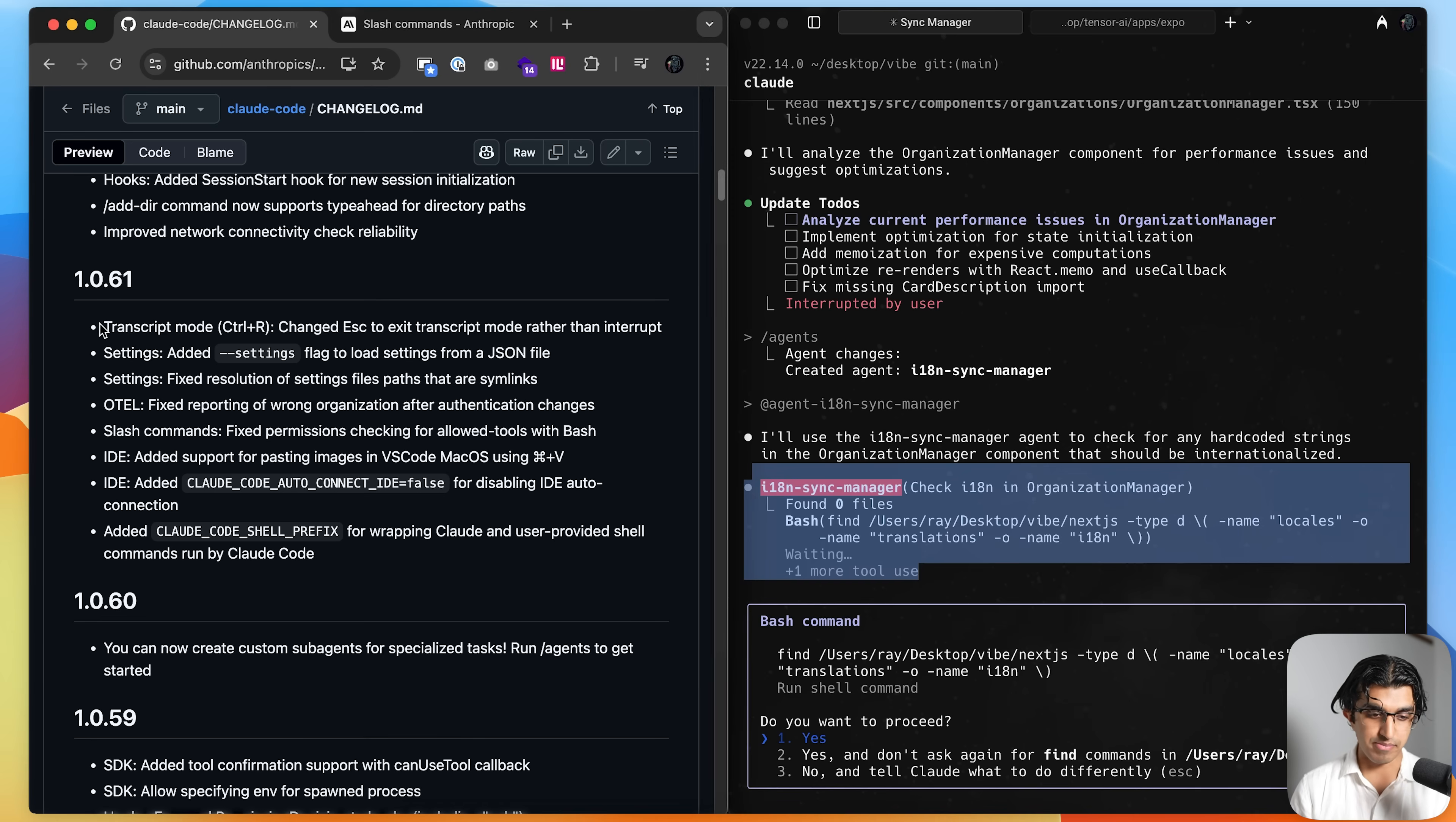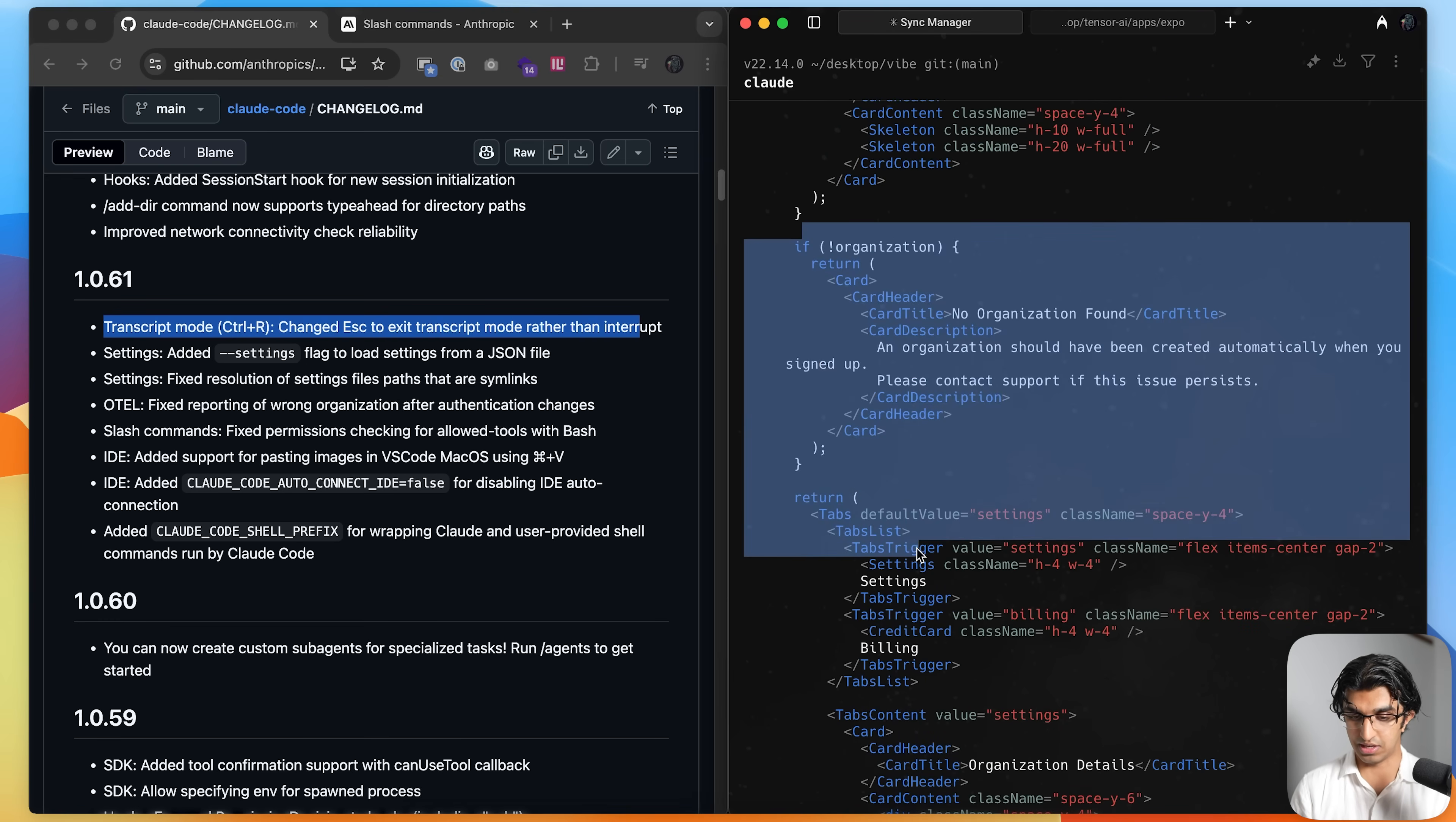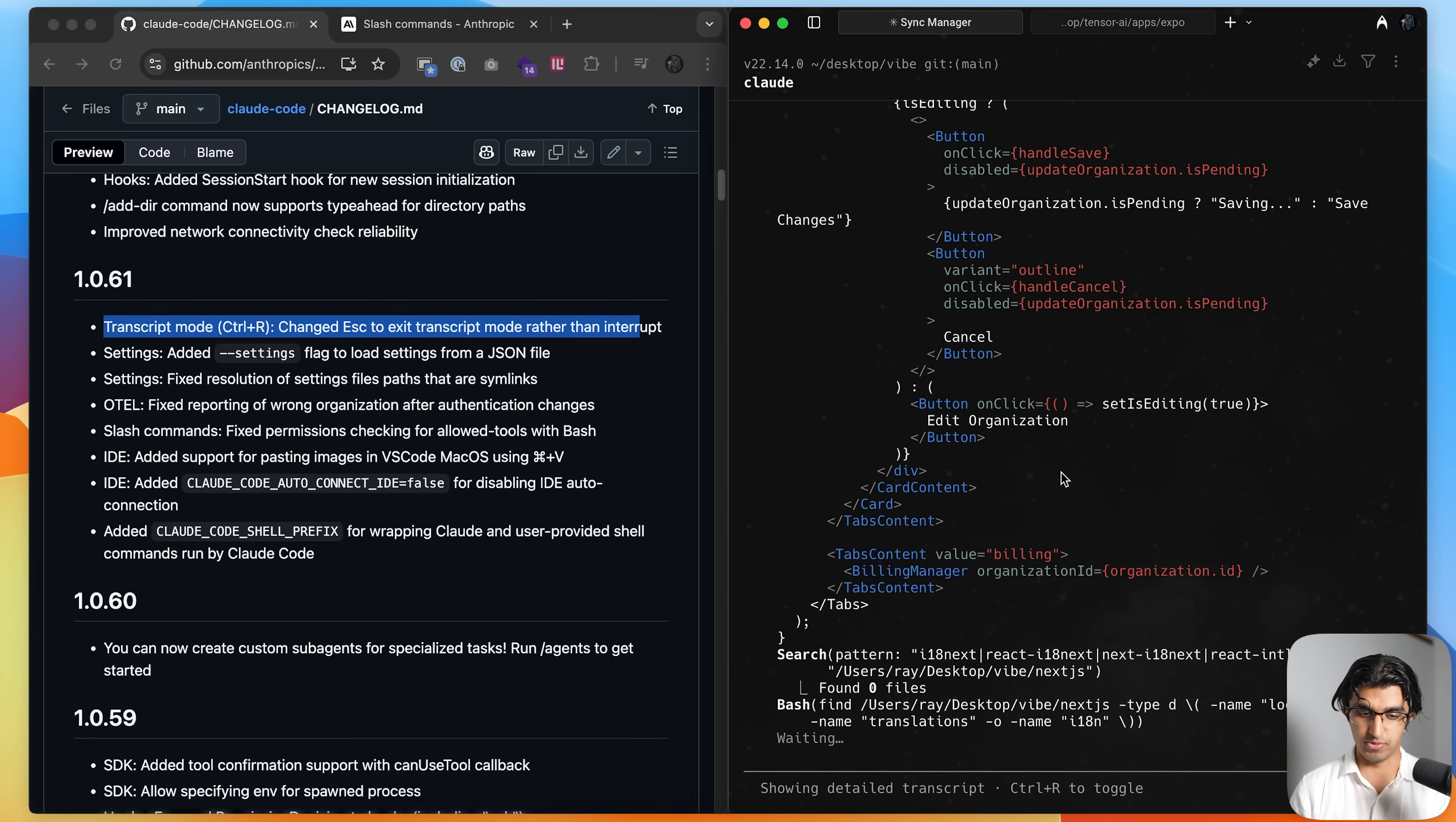They also changed one of the commands for transcript mode. So if you don't know already, if you press ctrl r when a agent is running, then you can see everything that's actually going to cloud. So you can see this bit of code is going over to cloud and also all these other files as well. And this prompt over here, if you press exit now, rather than interrupting the agent, it just leaves transcript mode.